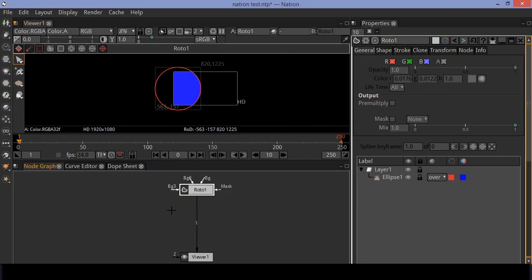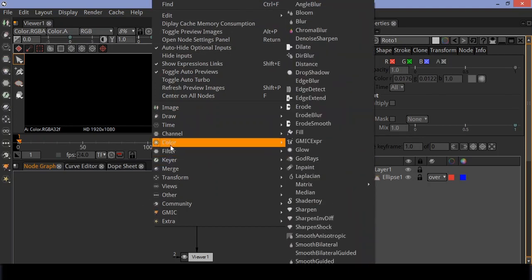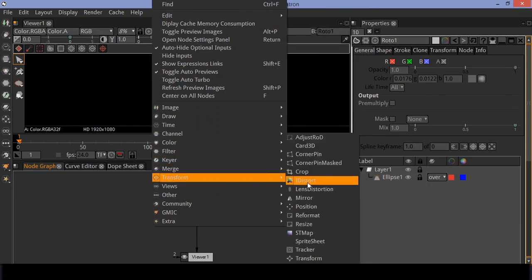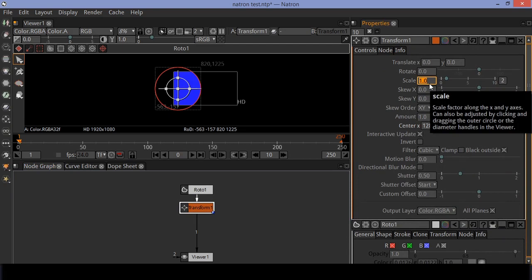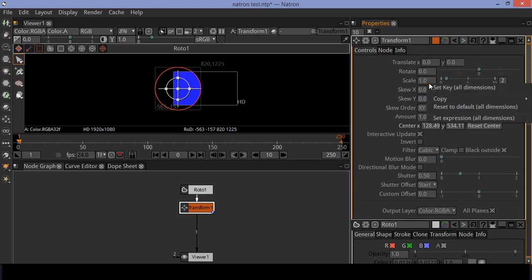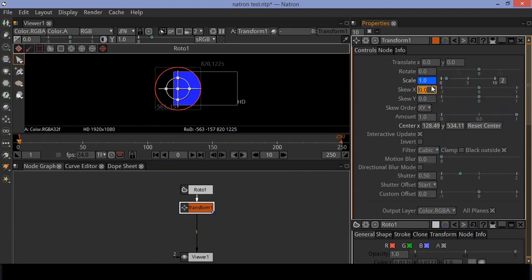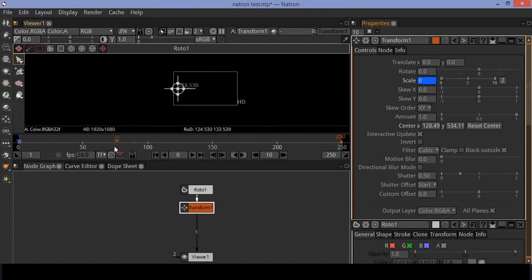Right click and go to transform options and select the transform tool. Go to scale and create a keyframe at frame zero in the timeline. Move the cursor to 25 frames forward and set the scale value to 1.2 — this will automatically create a keyframe.